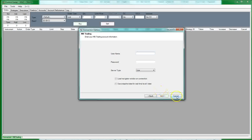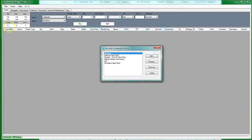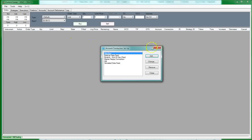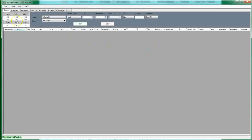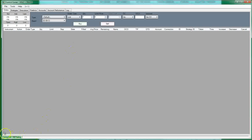So once you have your account connection, then you can restart, and it'll automatically be connected to whatever data feed you had just created. Now that we have our account connection, which you will see down here in this bottom corner here, where you're connected to. So it says here, currently I'm connected to MB trading.